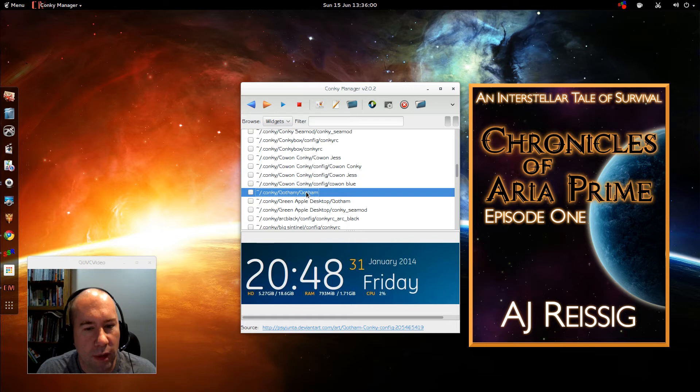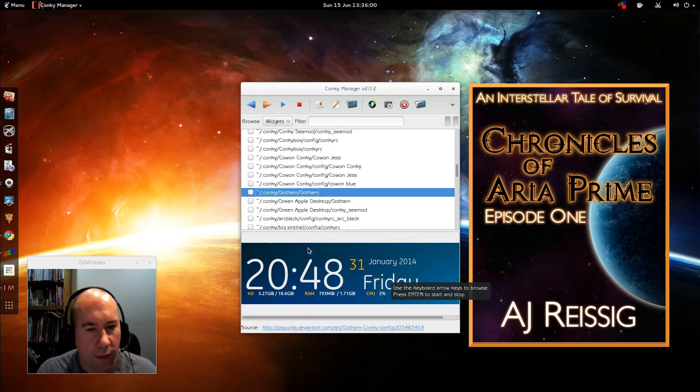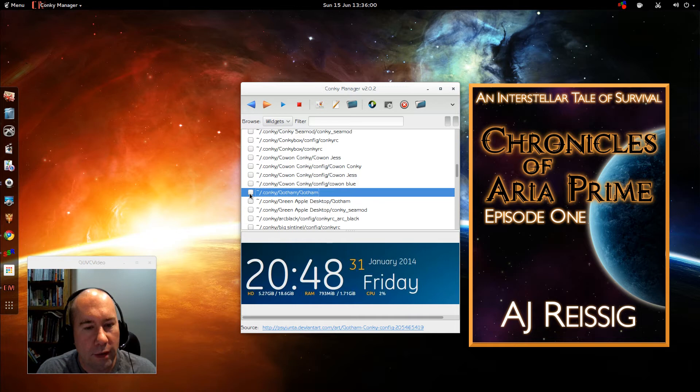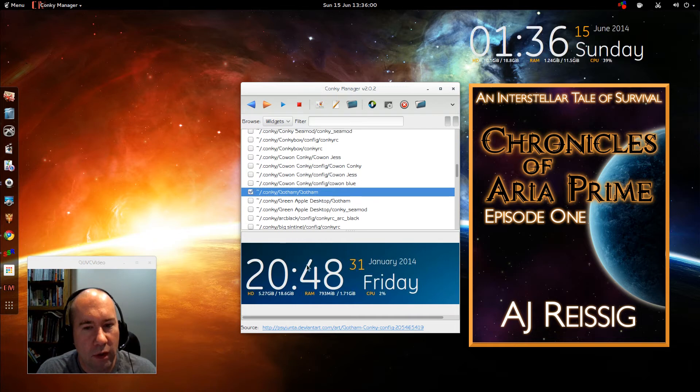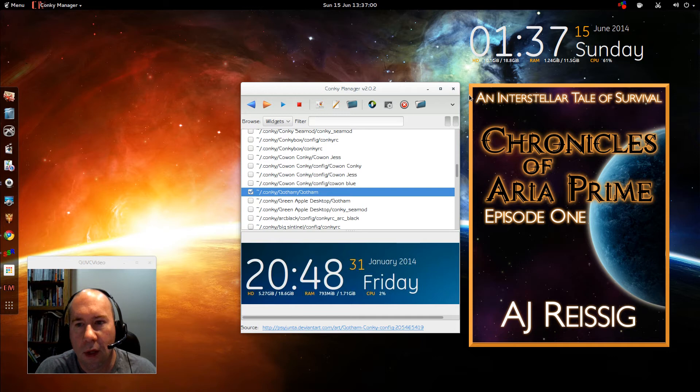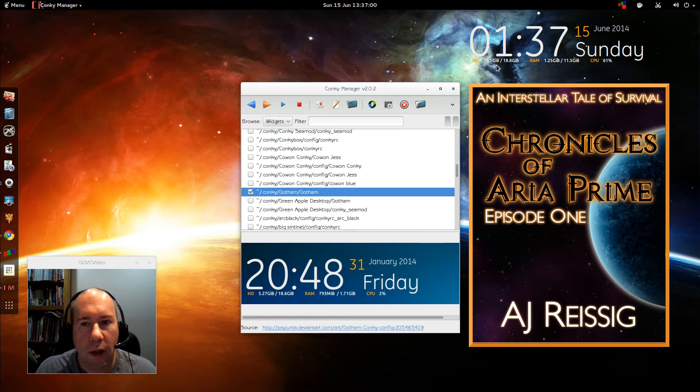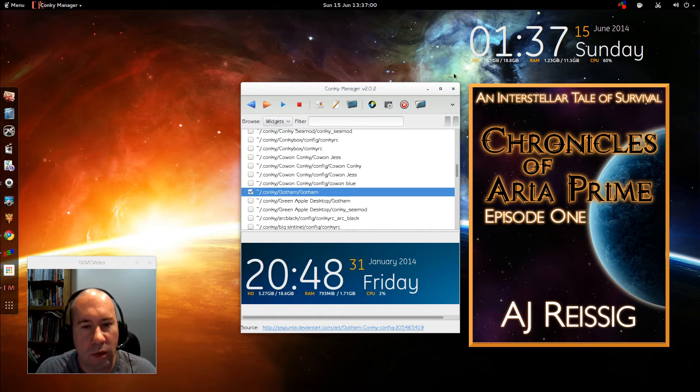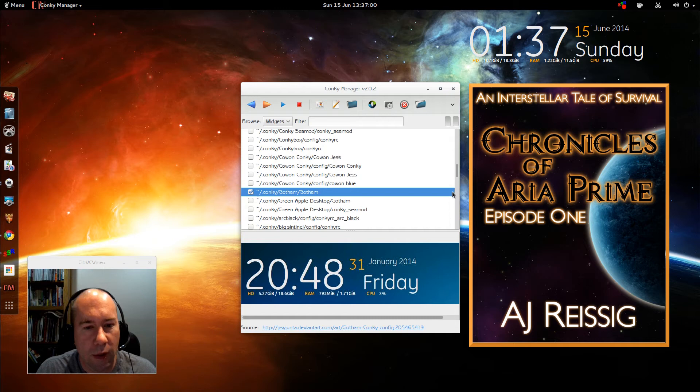That's kind of cool looking, that one right there. Let's give that one a try. So you just select it and boom, you see it pops up right there. See, I got my time, date, day, RAM use, CPU use, all that kind of stuff. So that's pretty cool.